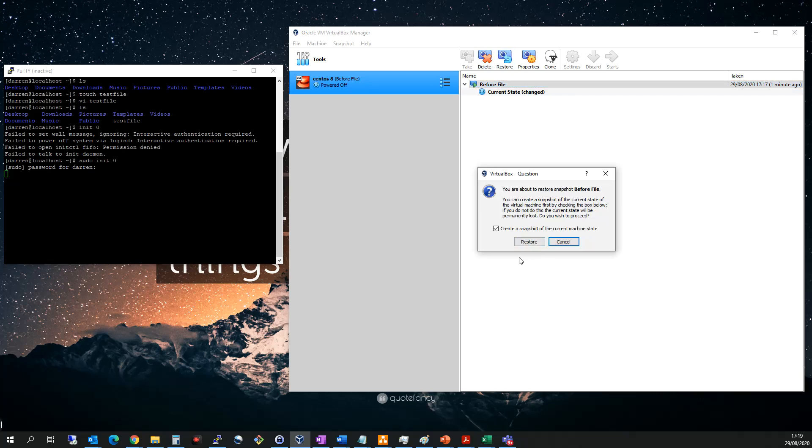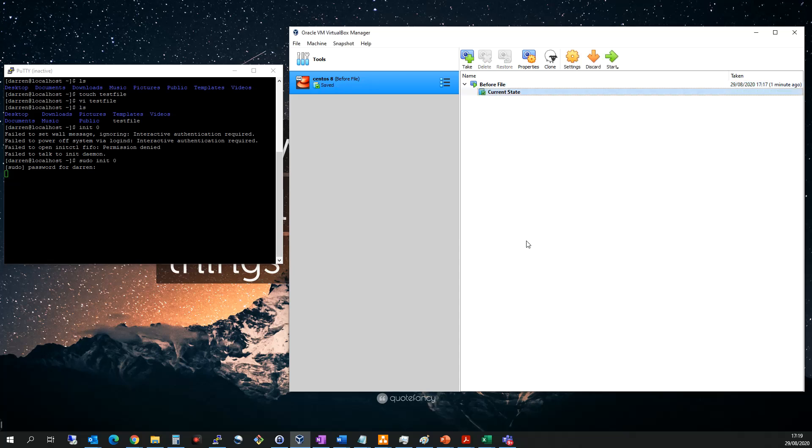And it's going to say, you know, you're going to restore this current state. And it's asked me if I want to create a snapshot of the current machine state. So I don't. So I'm not going to do that. I'm going to click restore. So it should now have restored us.